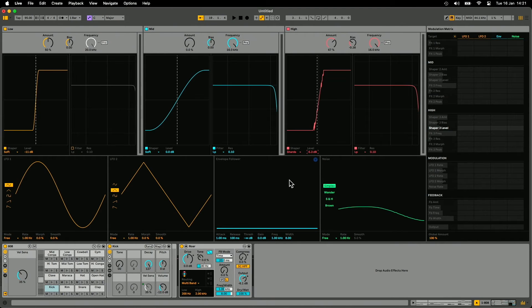So you can do some really interesting things with this. You would have noticed as well that we've got two LFOs, an envelope follower, and a noise oscillator, which you can use to modulate all of these parameters of the distortion as well. So you can get pretty nuts with RAW and create some pretty wild sounds.